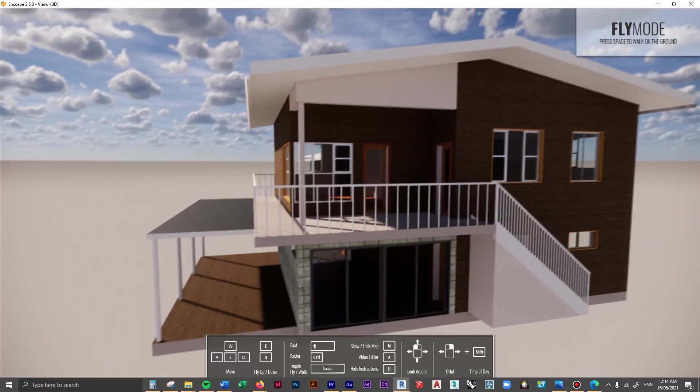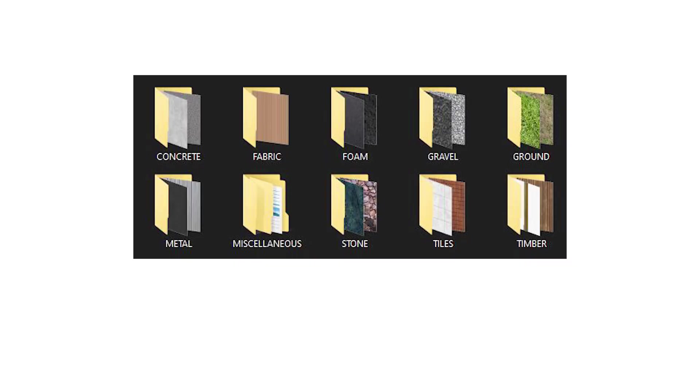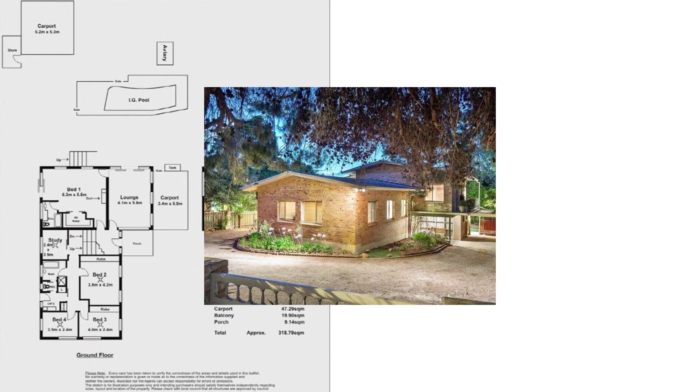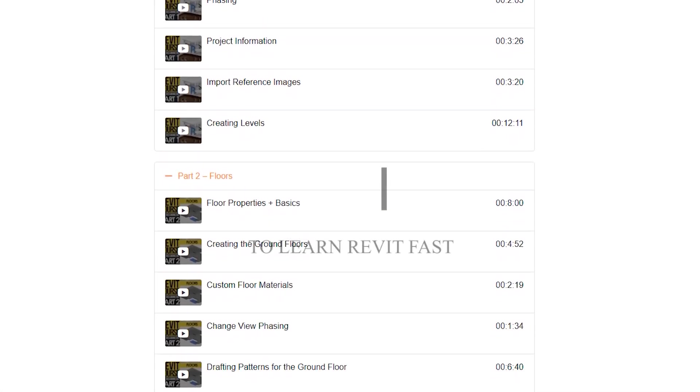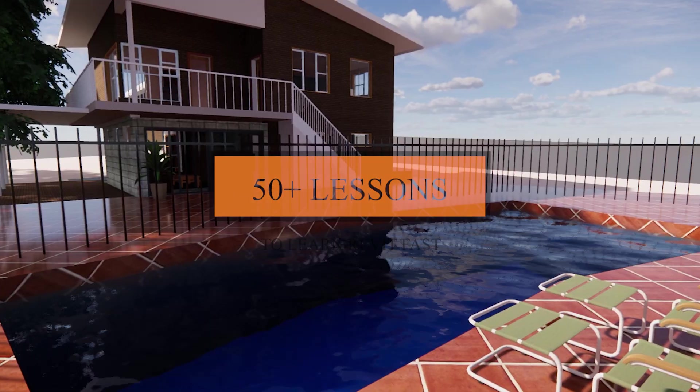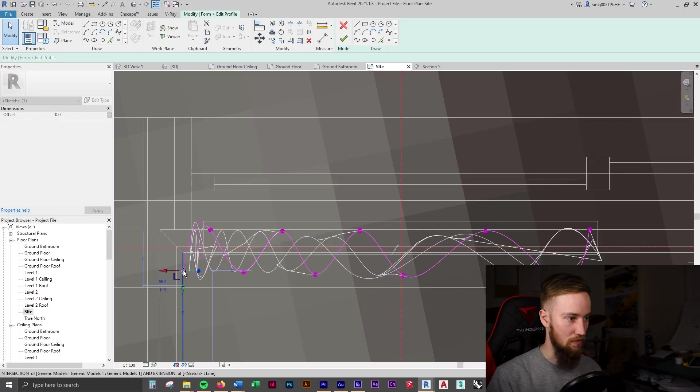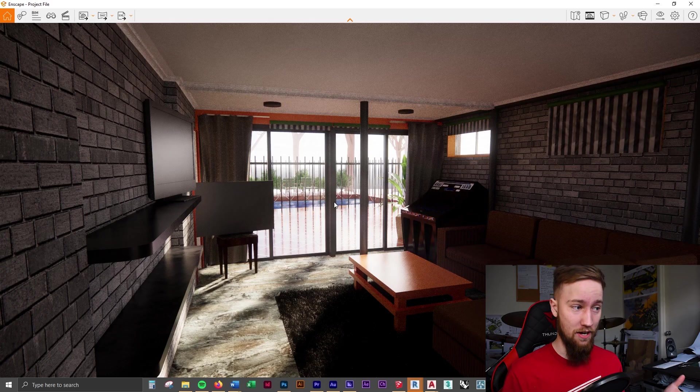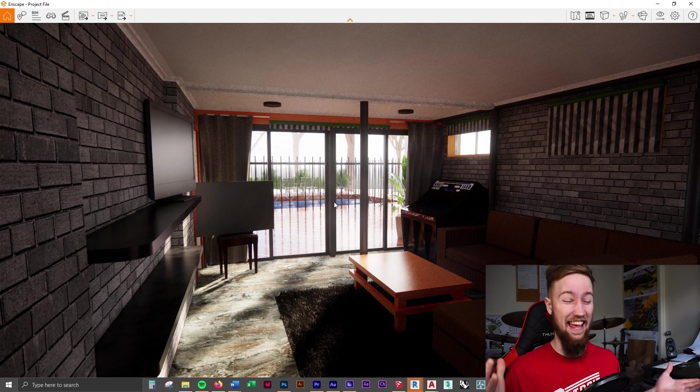If you'd like to get access to all of the course files, materials, and resources, as well as four hours of ad-free content, you can check out the full course on my website. I'll see you there.